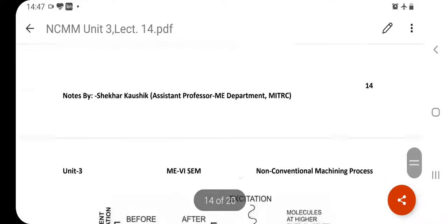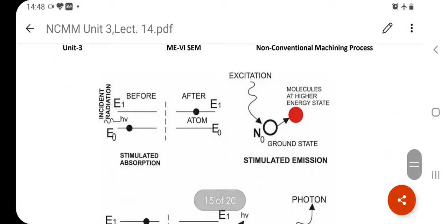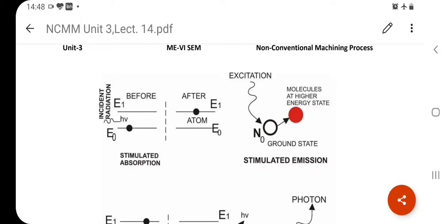Now let us talk about stimulated absorption. The material absorbs energy. After absorbing, instead of returning to the lower shell, if it receives more energy, the electron stays at an upper atomic energy level for a short time — a few microseconds. While it stays at that energy level, more and more electrons from lower levels come up to that upper level and also stay there for a few microseconds.